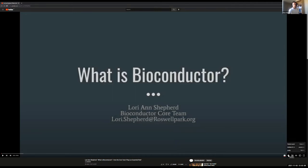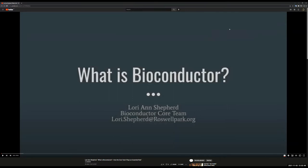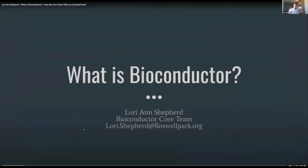Welcome everyone to day two of BioC Asia. Before we begin today, I'd like to celebrate and acknowledge the traditional owners and custodians of the land on which I'm joining you from today, here in Melbourne, Australia, which are the Wurundjeri people of the Kulin nation. I pay my respects to their elders past and present and embrace their continued connection to this place. I'd also like to extend this respect to elders from other communities where people are joining us from today.